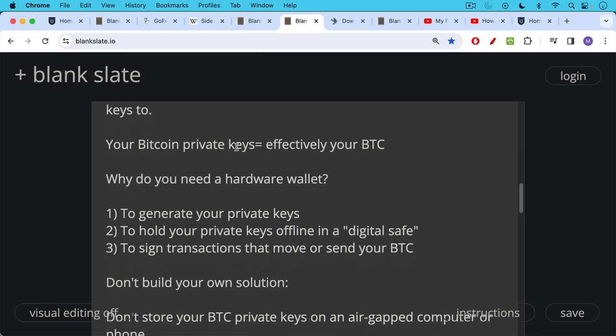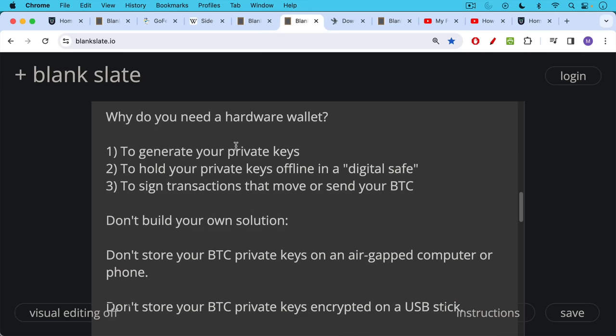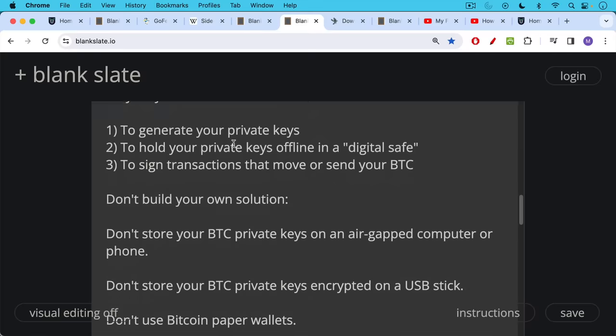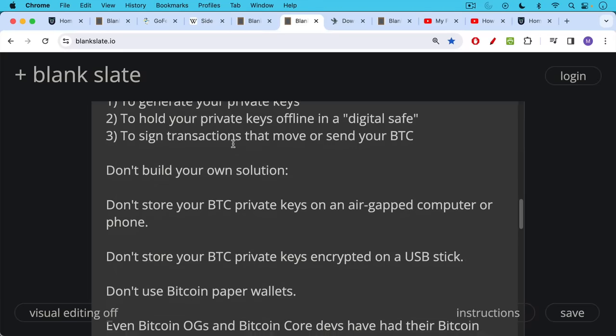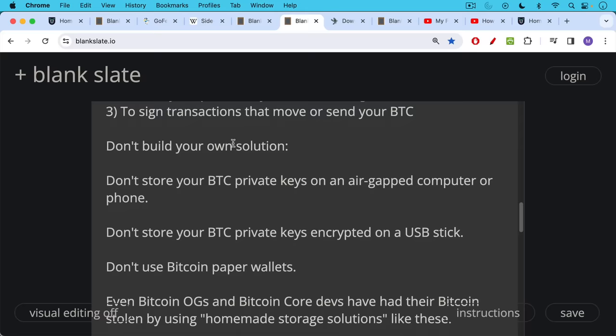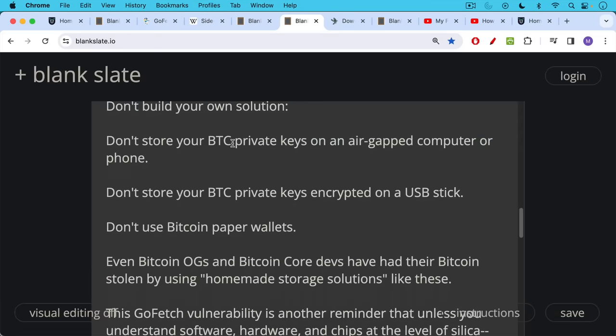Don't store your Bitcoin private keys on an air-gapped computer or an old iPhone. This is a very bad idea, especially when you see attacks like this, potential attack vectors like GoFetch. Who knows what other vulnerabilities there are. Don't do your own solution. Don't store your Bitcoin private keys encrypted on a USB stick or a disk or something like this. This is a bad idea. Don't use Bitcoin paper wallets either.